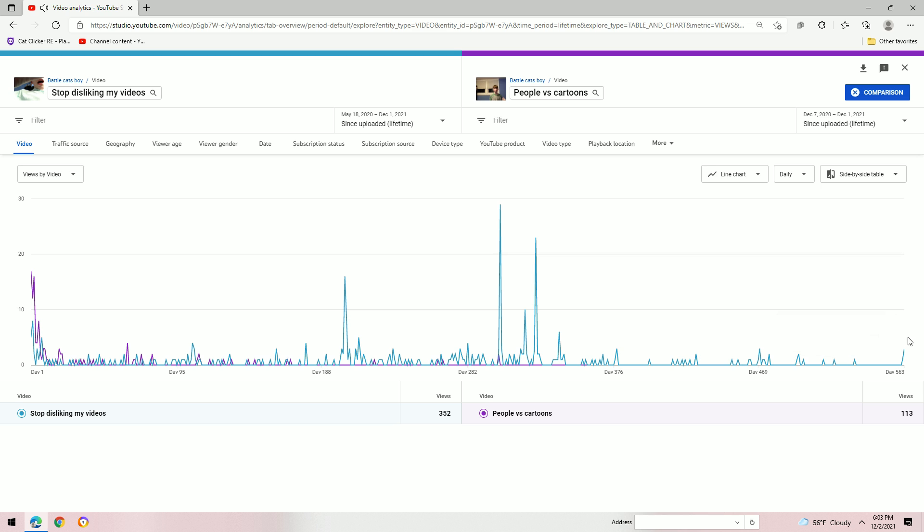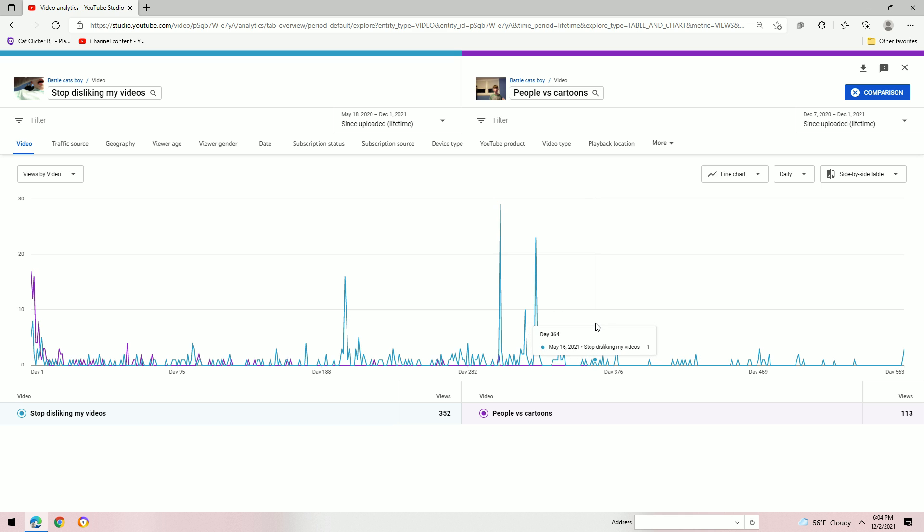Oh. Oh. Oh. I didn't know People vs. Cartoons. Wait, People vs. Cartoons. It was only out for like 300 days. That's why it hasn't gone. Anyways.